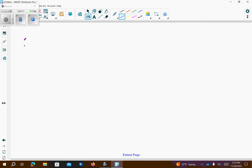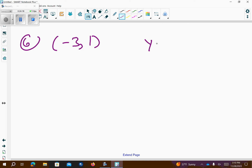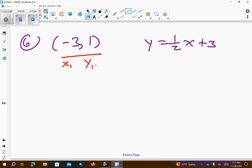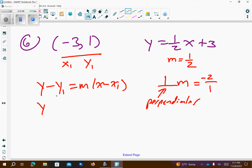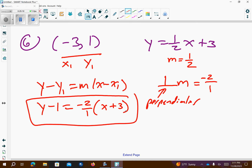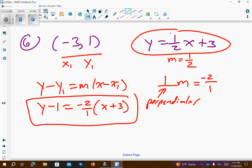Number 6. We have the point negative 3 comma 1, and we have the equation y equals 1 half x plus 3. We want to write the equation that goes through this point and is perpendicular. So, I know my slope is 1 half. My perpendicular slope — perpendicular is this upside down t — so I'm going to flip over the fraction. 1 over 2 flipped over is 2 over 1. And I'm going to change the sign. It's positive up here, so it'll be negative. Now plug into y minus y1 equals m times x minus x1. It's a positive 1 here in the y, so it's going to be a negative 1 here. Negative 2 over 1 is our slope. Our x value is negative 3, so it'll be positive 3. So, this equation here is perpendicular to this equation here and it also goes through this point.